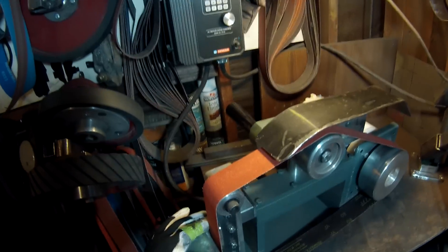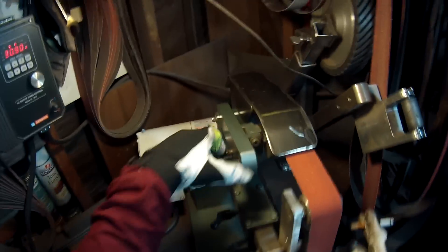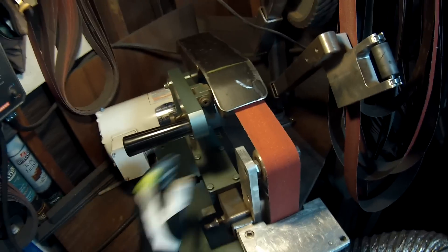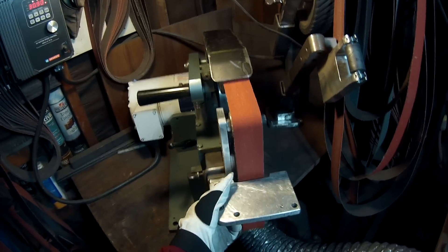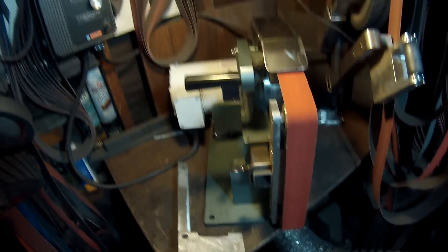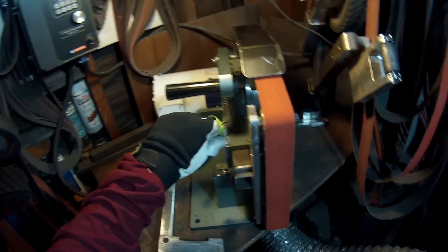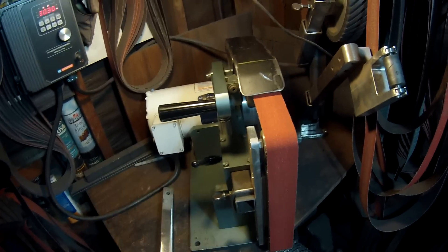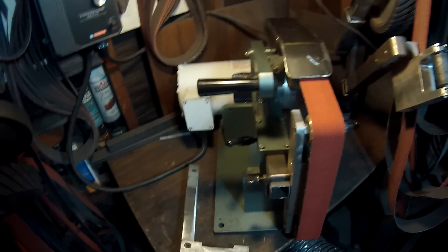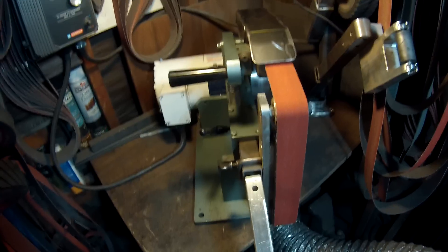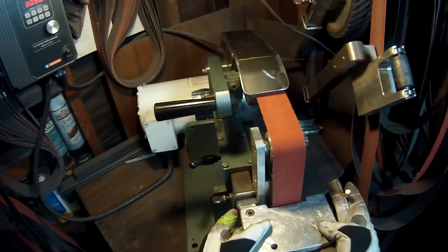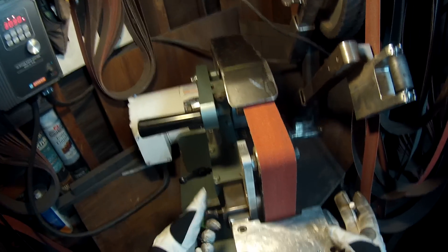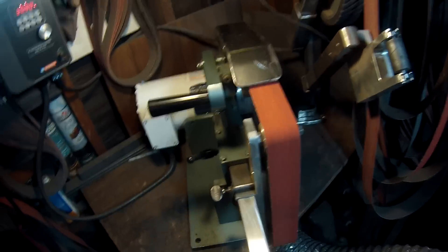Another thing I did on this grinder is I made it so it is quick release on the tool rest. The regular one you have to use 3/8 inch bolts to bolt it onto the top. This allows you to put the tool rest on it really quickly and remove it.